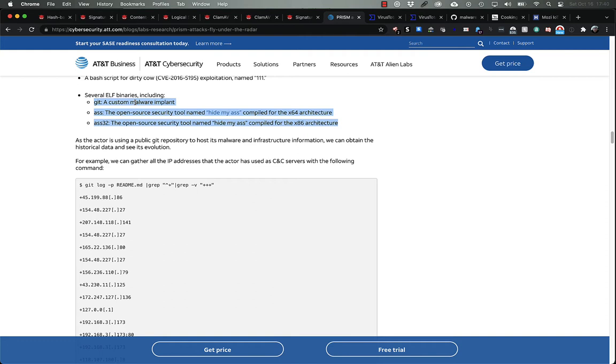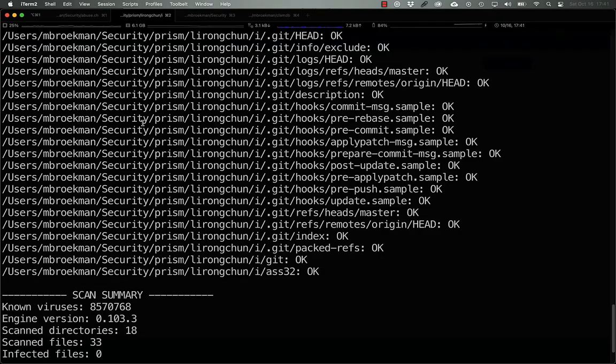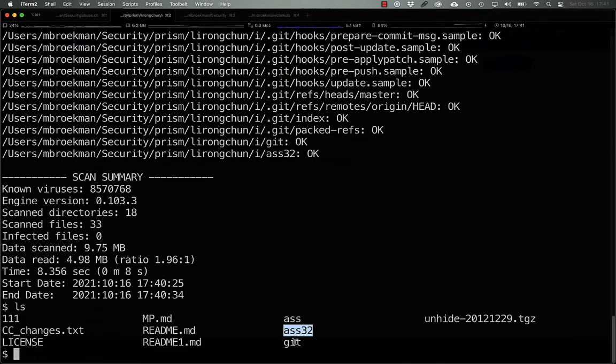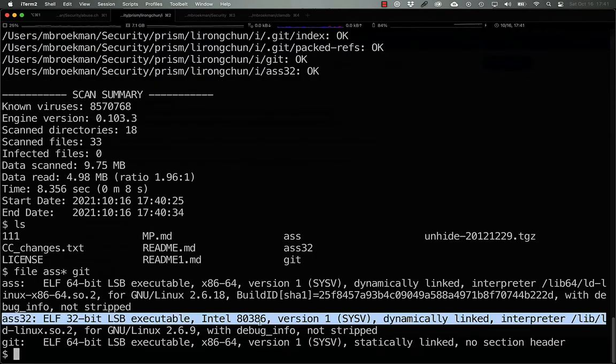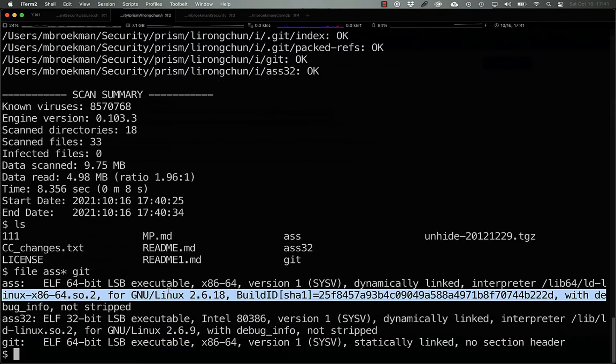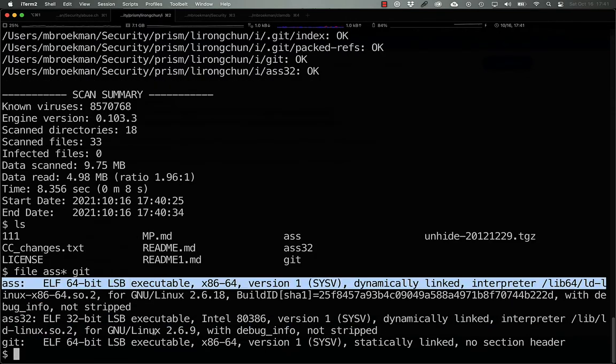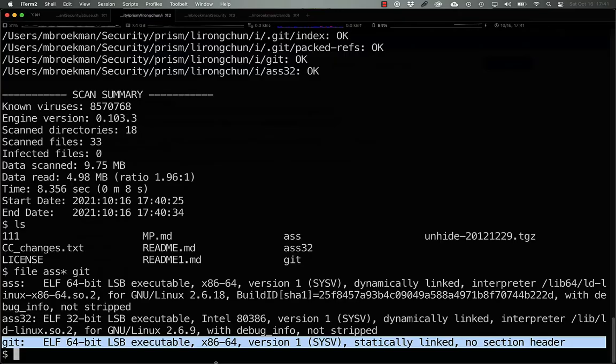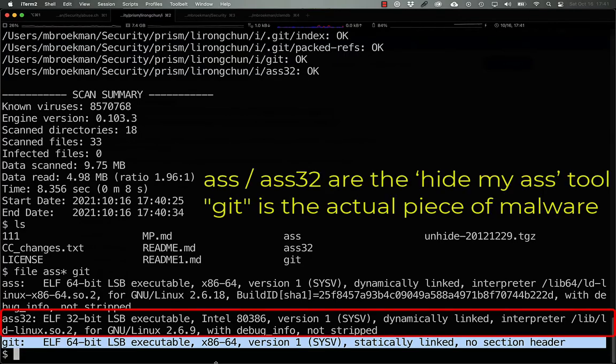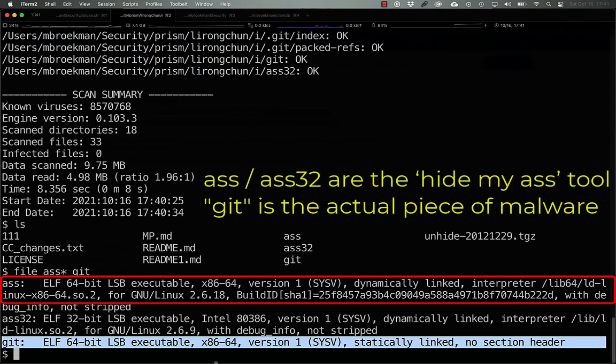If we check the article again, we see that here we have three files that AT&T has determined to be part of the malware. And lo and behold, here we have the three binaries. All of them are ELF. There's a 32-bit version, 64-bit version, and the piece of malware itself.